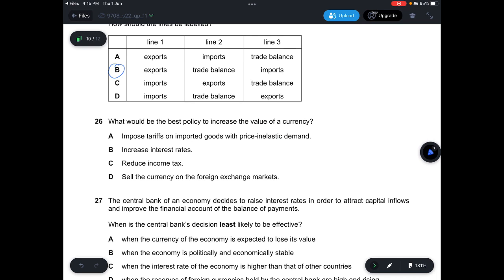Question 26: What would be the best policy to increase the value of a currency? A — impose tariffs on imported goods with price inelastic demand — would not increase currency value. B — increase interest rates — correct. C — reduce income tax — not correct. D — sell the currency on the foreign exchange market — would increase supply and decrease the value of the currency. Answer is B.